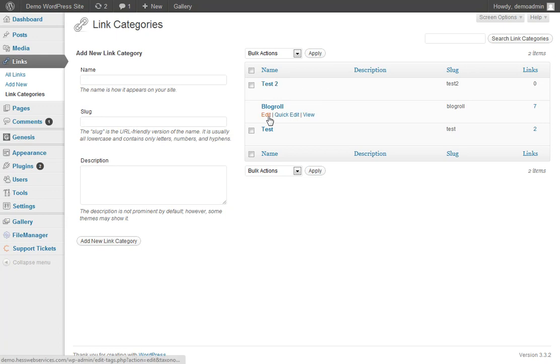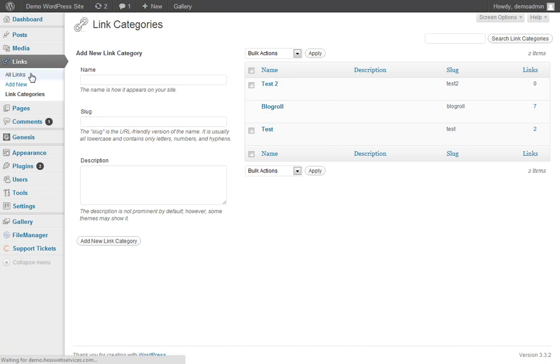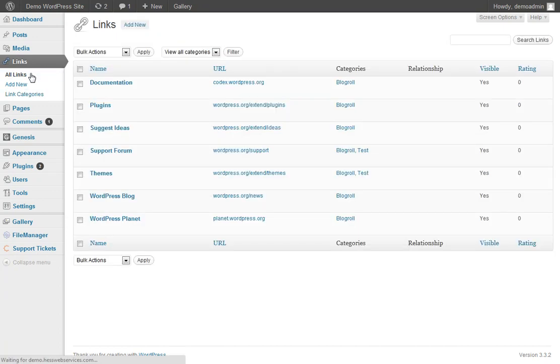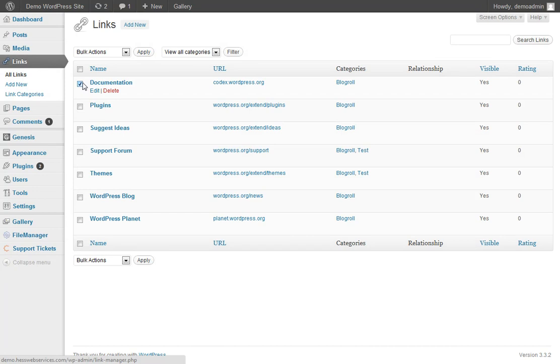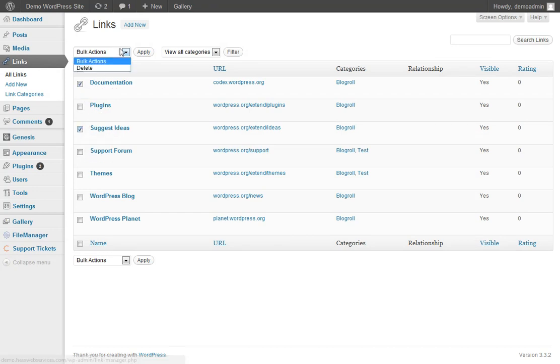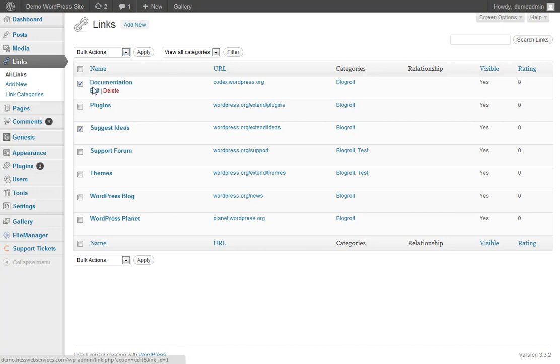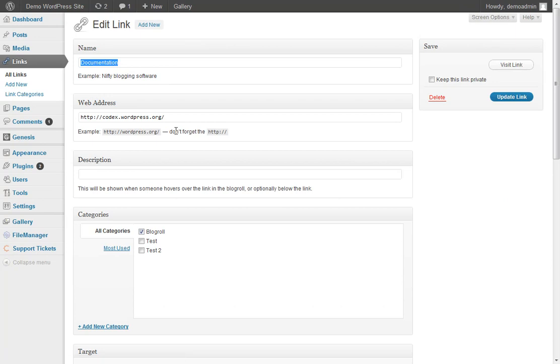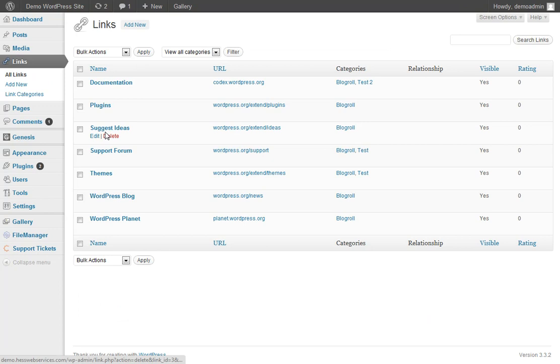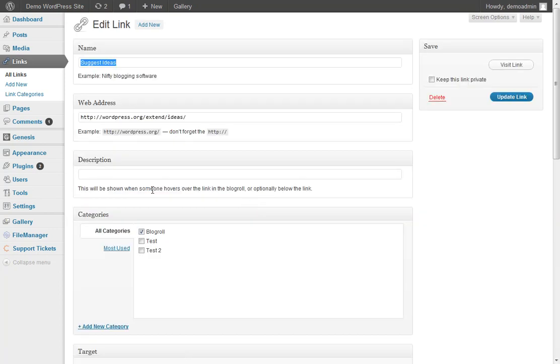We can now choose from these categories. If we come back into the All Links menu here, we could pick a couple of them that we want to work with. Oh sorry, we can't check them. We can come in here. We can say we're going to add that to the Test 2, like this one here. We'll add it to Test 2.